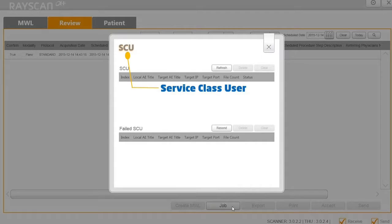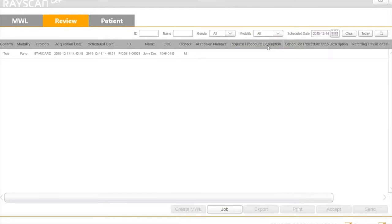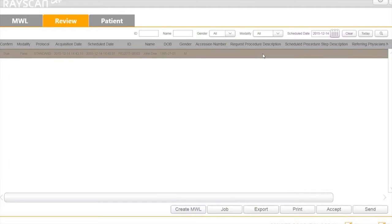SCU refers to Service Class User. You can check the transferring status if you use a PACS system.